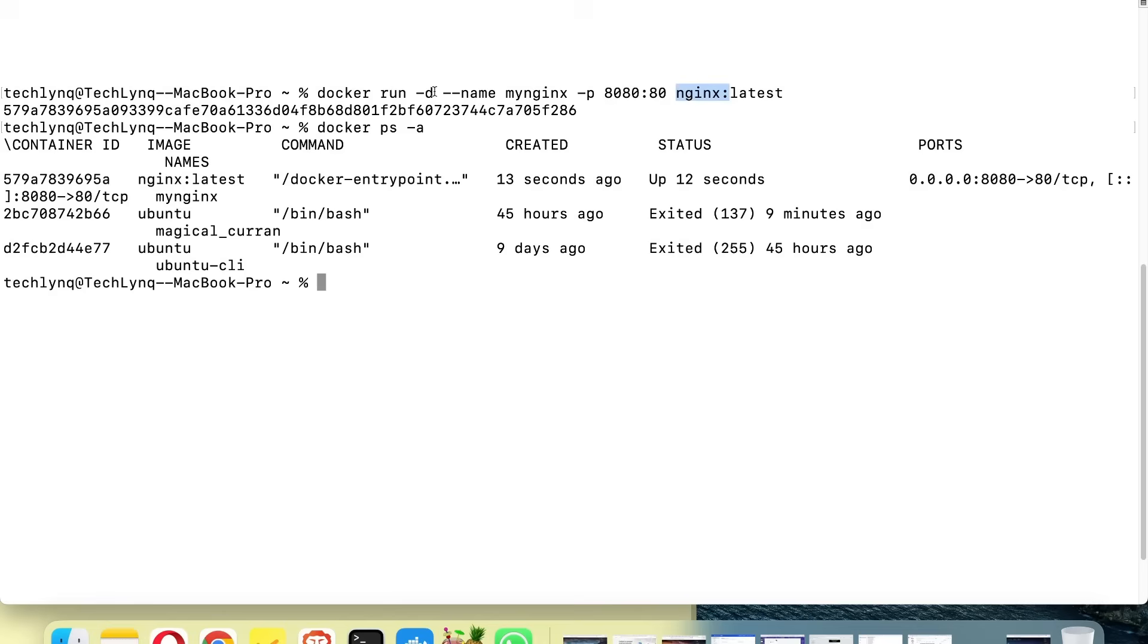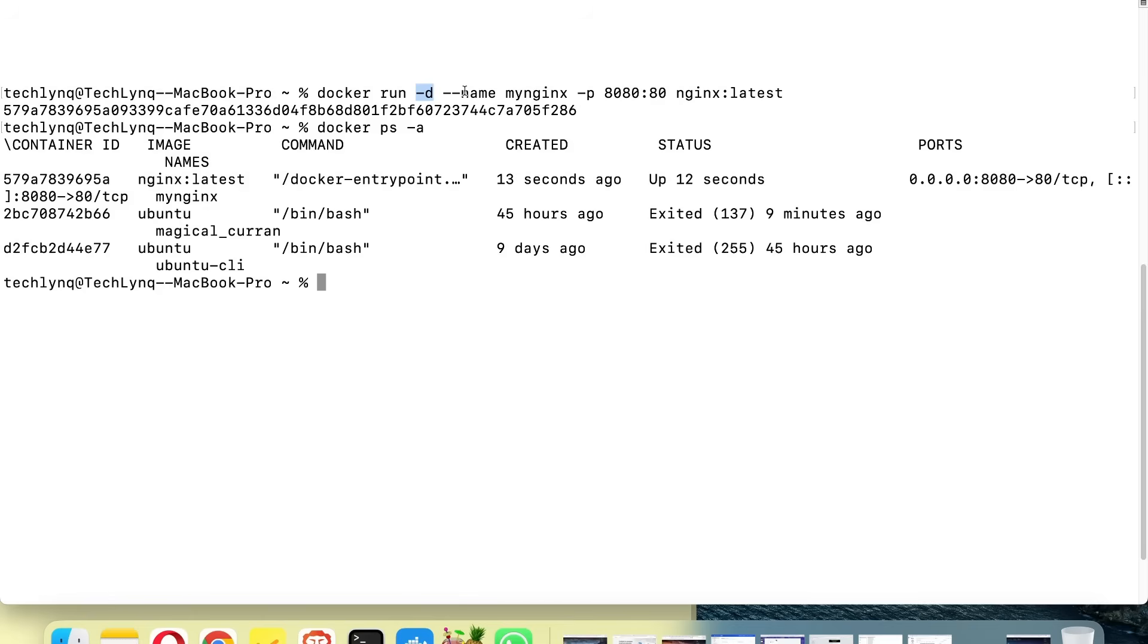It runs the container with the -d flag, which means 'detached.' This means the container will run in the background. Without this -d flag, when you create the container it disappears. But this will keep the container running in the background. With this flag here, we're giving it a name: 'my-nginx.'